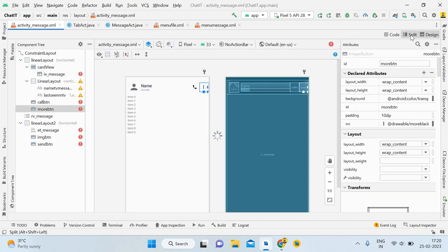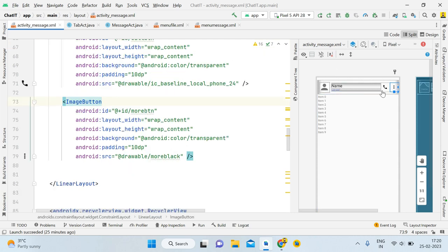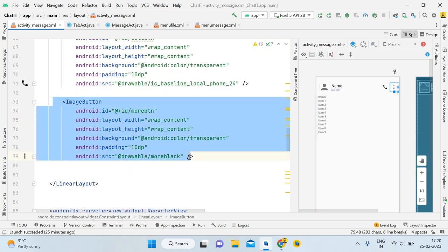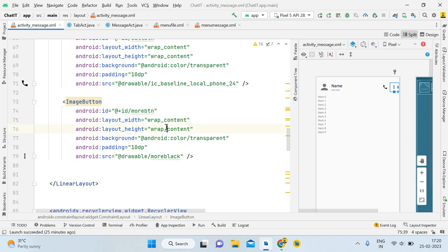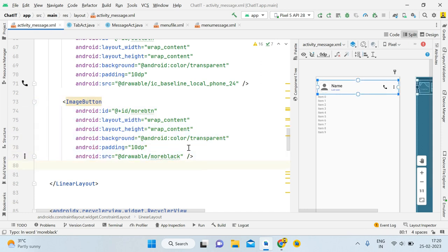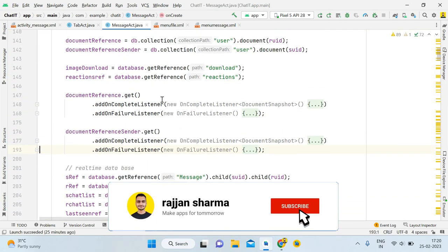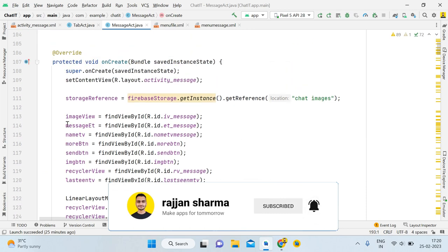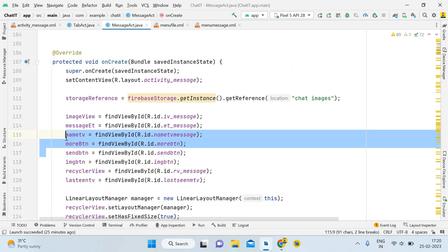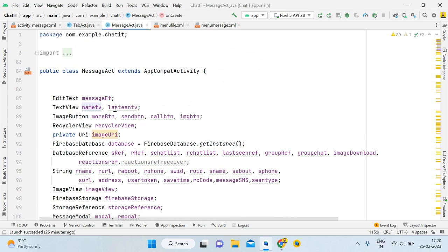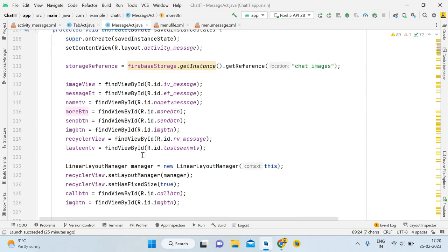Here you can see the image button: the ID is 'more_btn', the background is transparent, padding is 10dp, and the drawable is 'more_black'. It's a very simple XML layout — not complex at all. After the XML code, we've already given the reference: 'more_btn' with the image button and the more button variable.